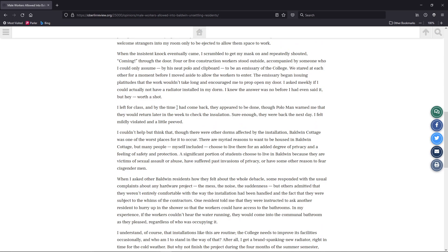I left for class, and by the time I had come back, they appeared to be done. The polo man warned me that they would return later in the week to check the installation. The horror. Oh my goodness, the horror. They're going to come in and quickly check to make sure everything's okay. Sure enough, they were back the next day. I felt mildly violated. Grow up.